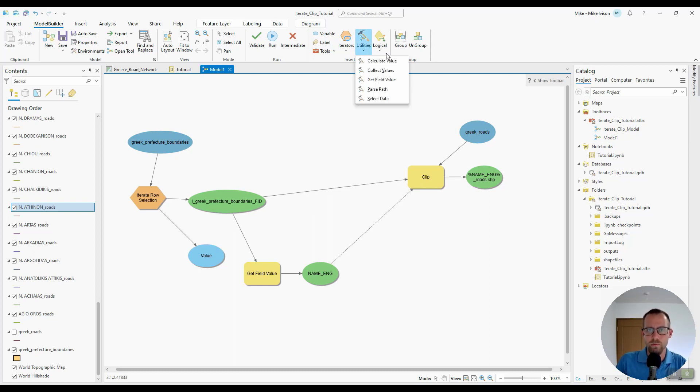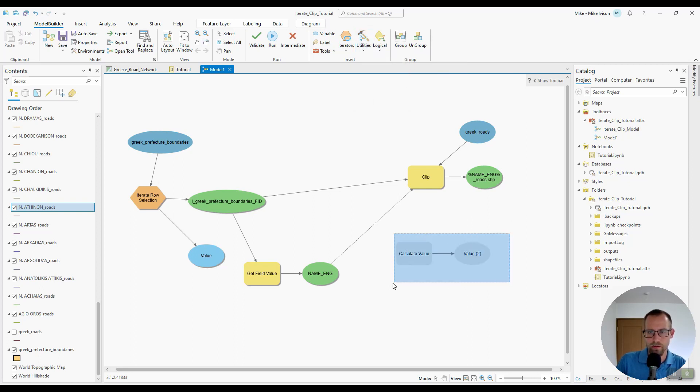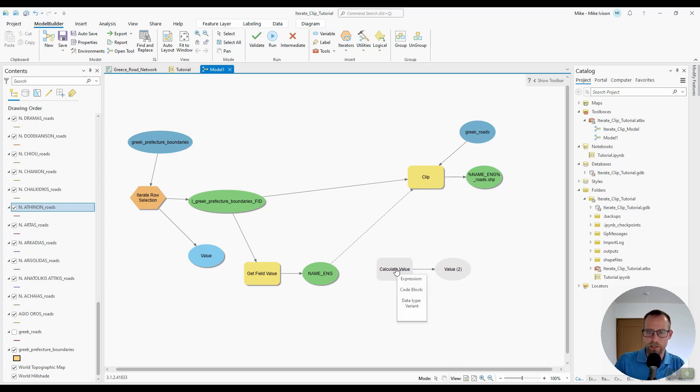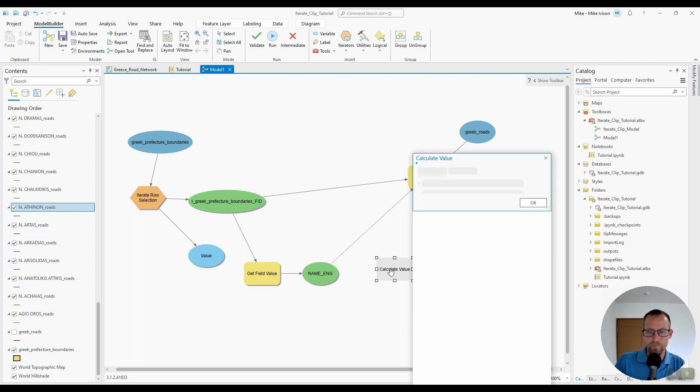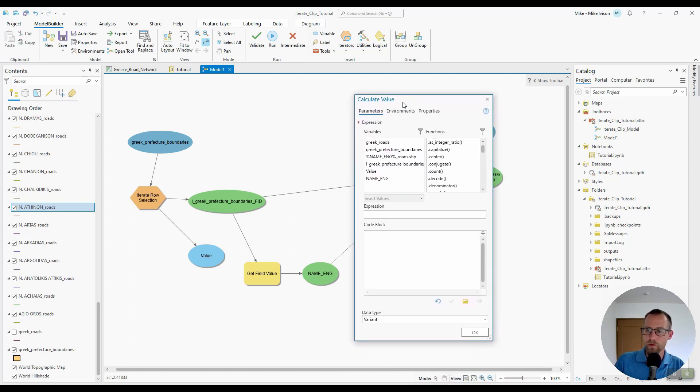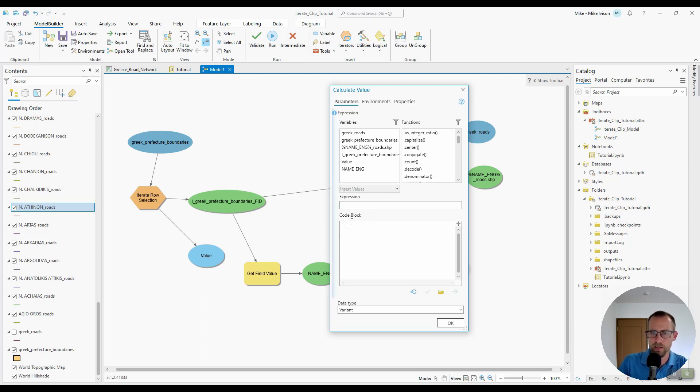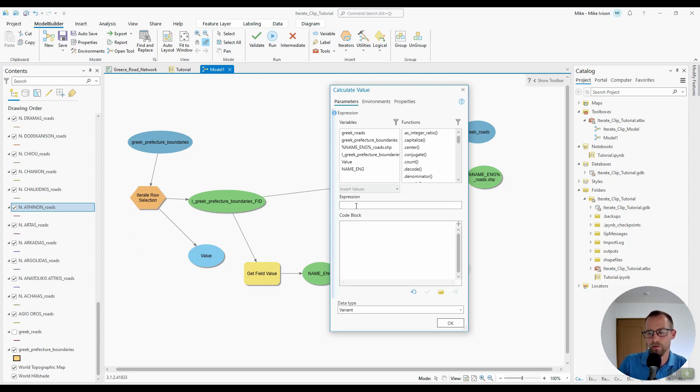This time we'll use the calculate value utility. So I'll double click the calculate value. And if you've used field calculator before this will look really familiar. What I'm going to do is write an expression and a code block to remove the first four characters of the name from the name English column.